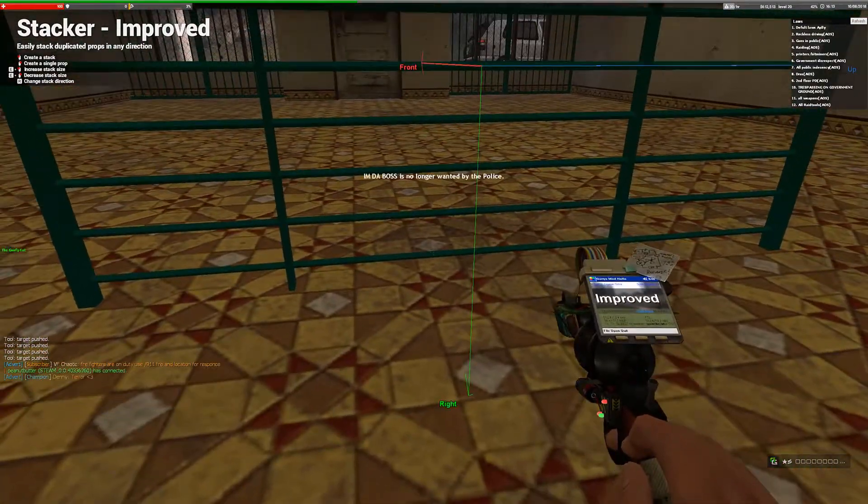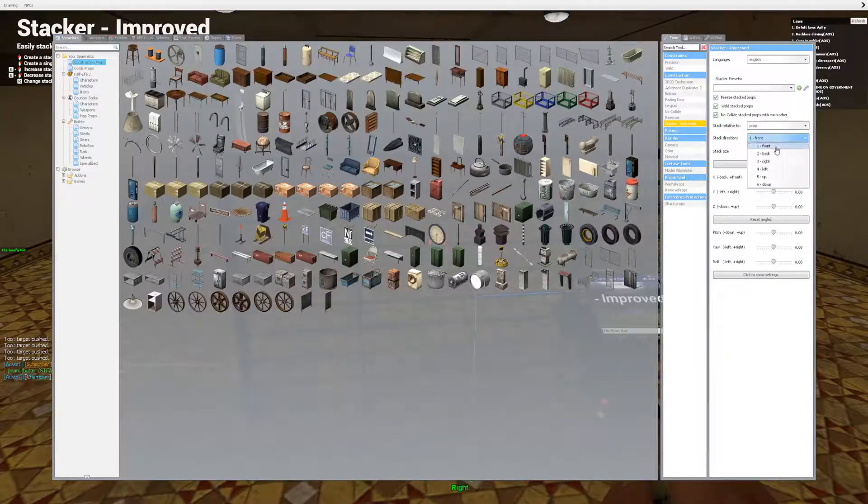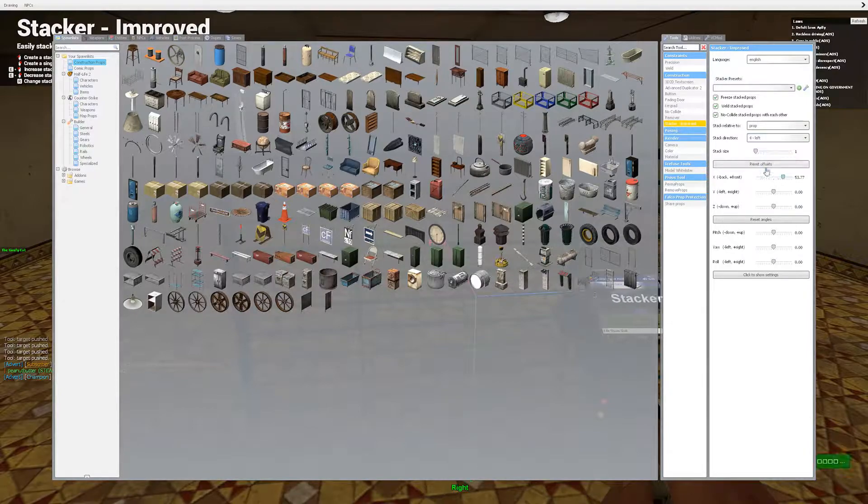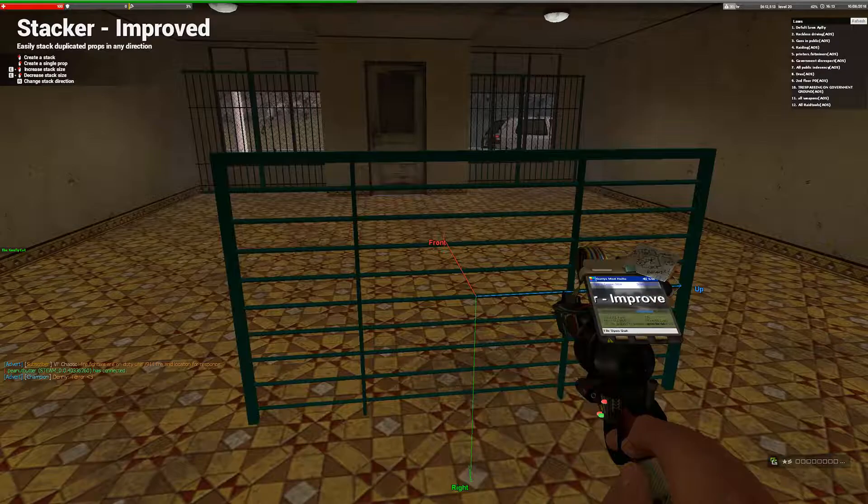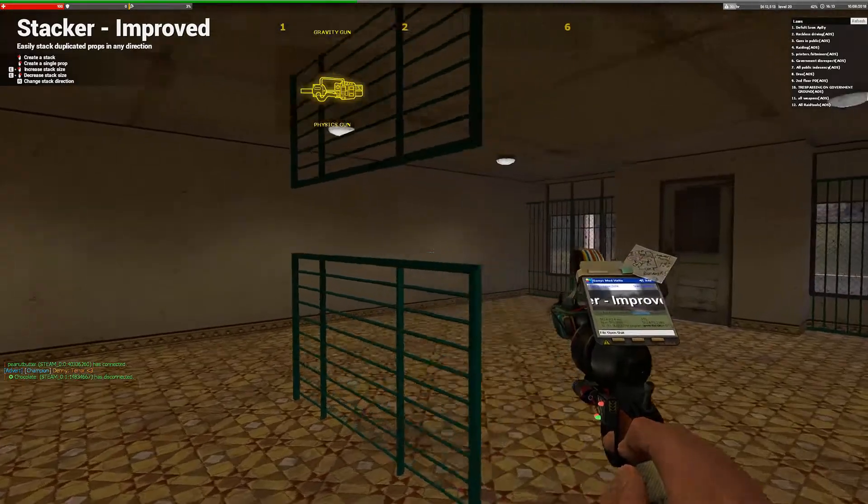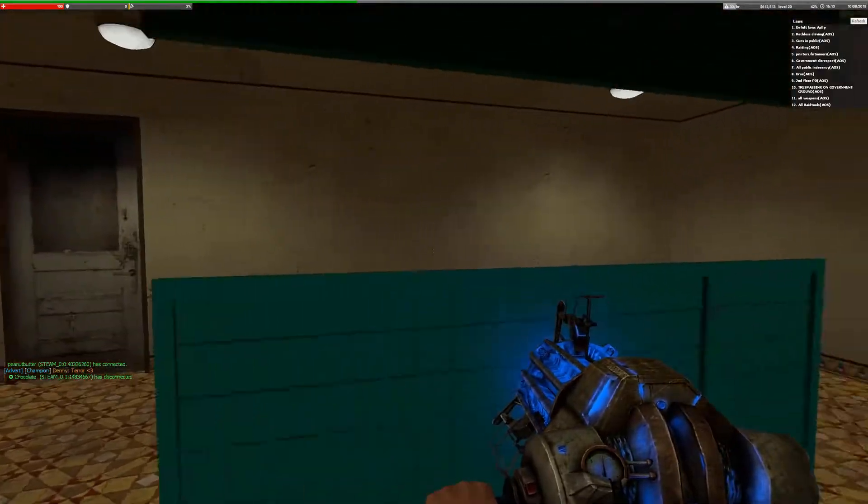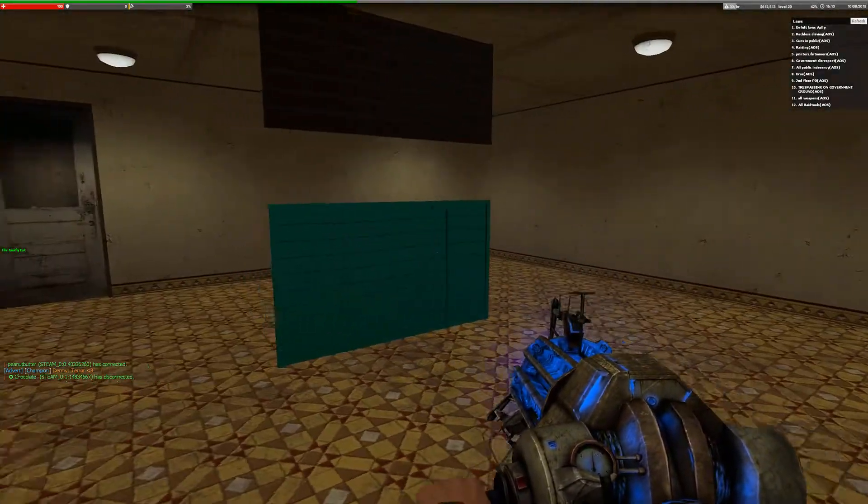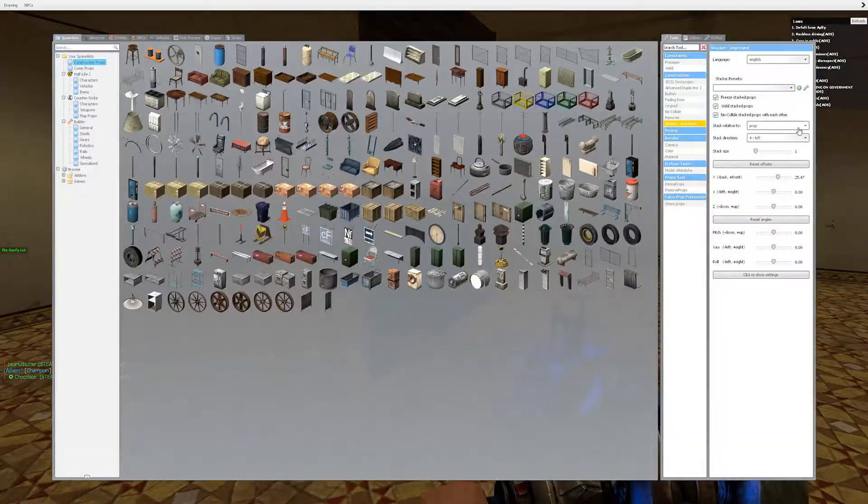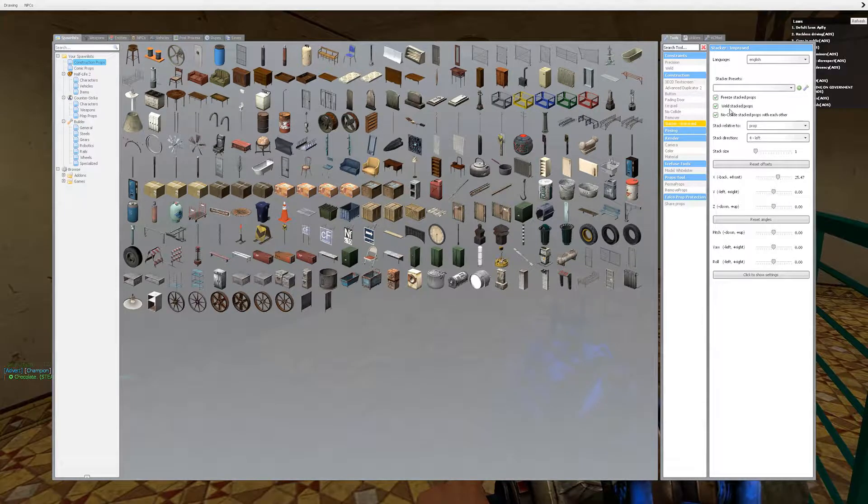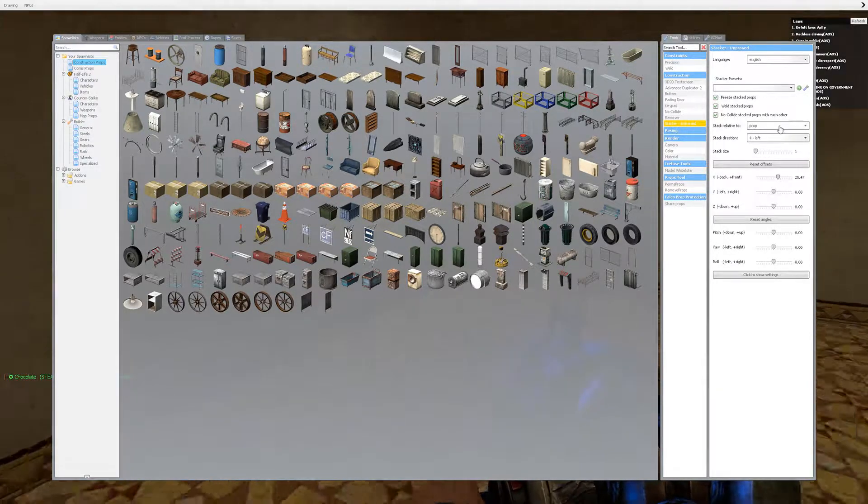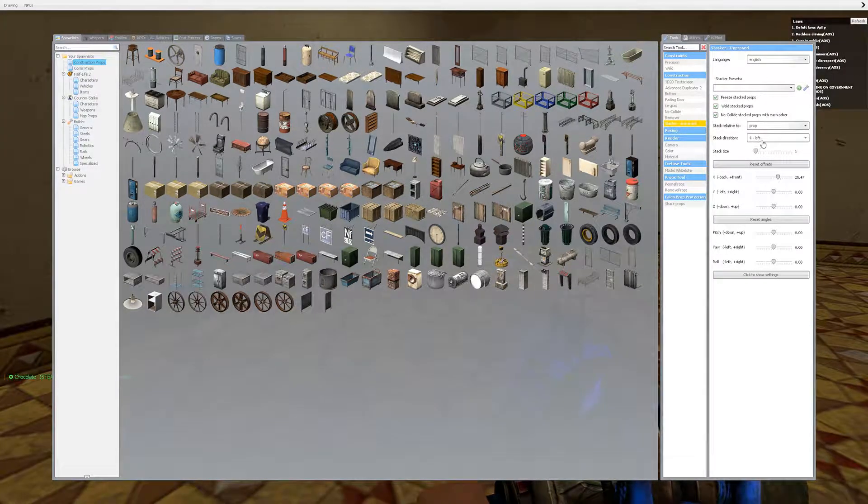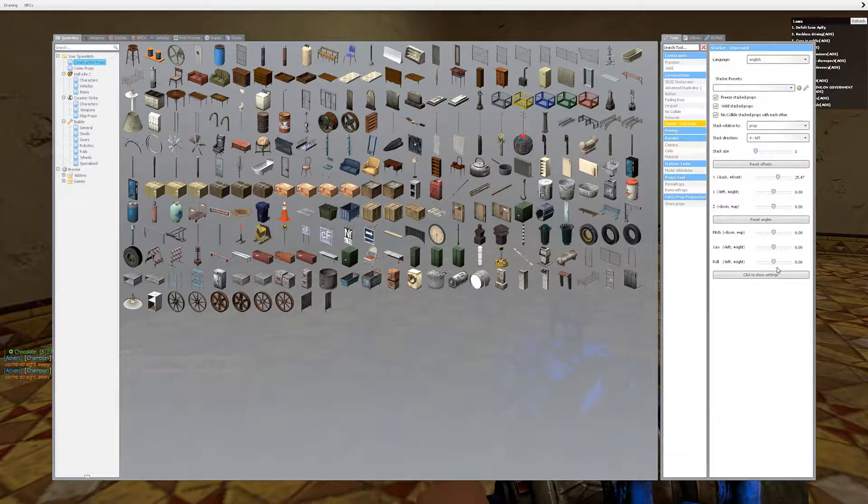Next you want to take the stacker tool. Now you can see that way points up, that way is front, and that way is right. So you want to make it left because you want to put it upwards. So we'll go with left and we'll put it at like 25, which will make a shooting hole about that size. Your settings are going to be freeze, weld, no collide. It's going to be relative to prop and left one stack size, and just raise to 25, everything else on zero.